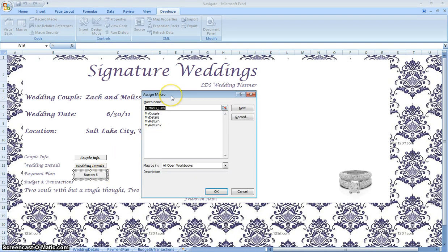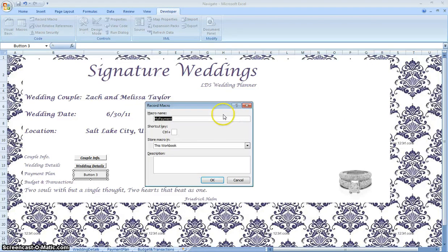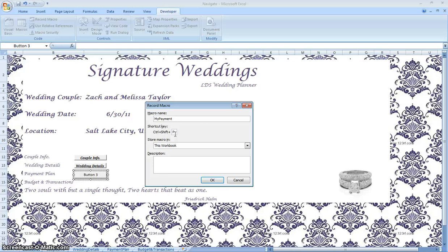As you can see, the Assign Macro screen popped up. So we can assign it a name — we're going to put 'my payment' and press Record. It will bring up another page where we're going to input the name and the shortcut key. We're going to press Tab and Shift, and you can assign any shortcut key. So we're going to put P for payment and press OK.